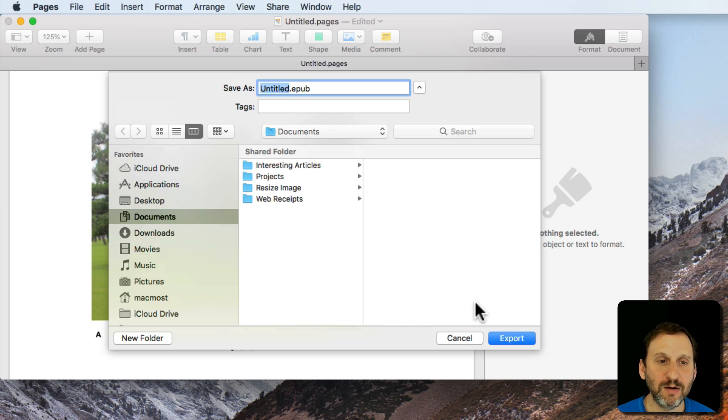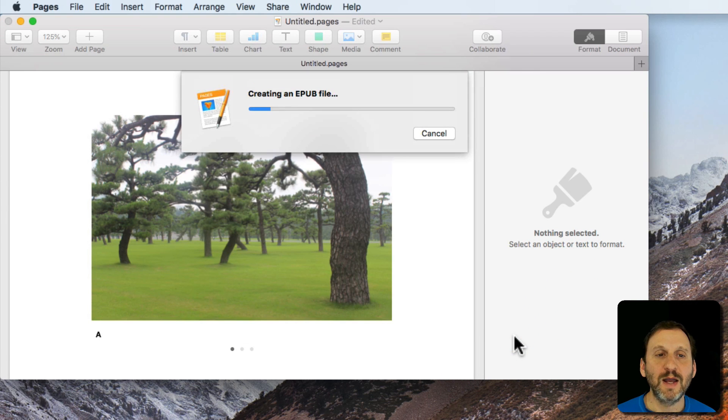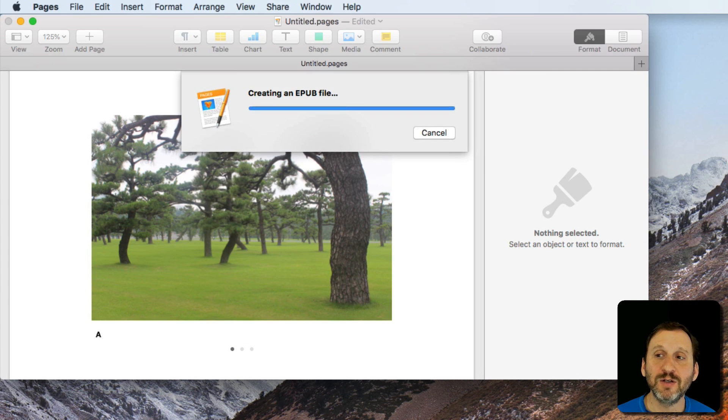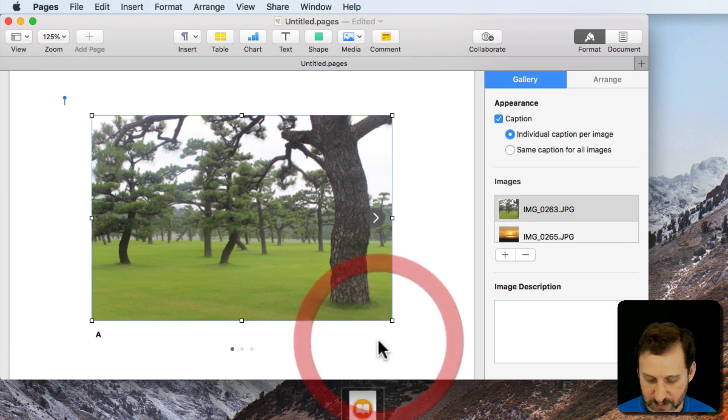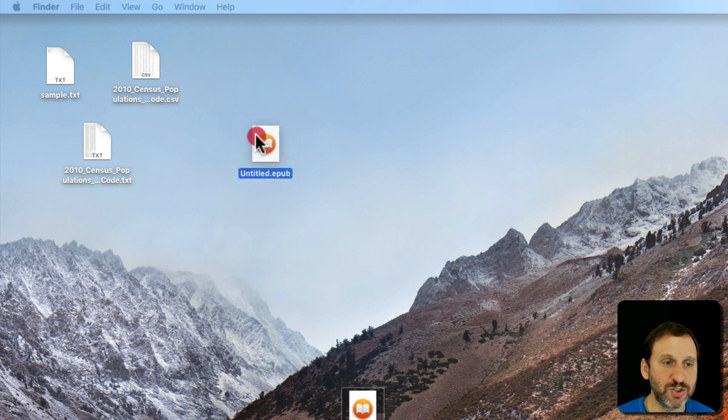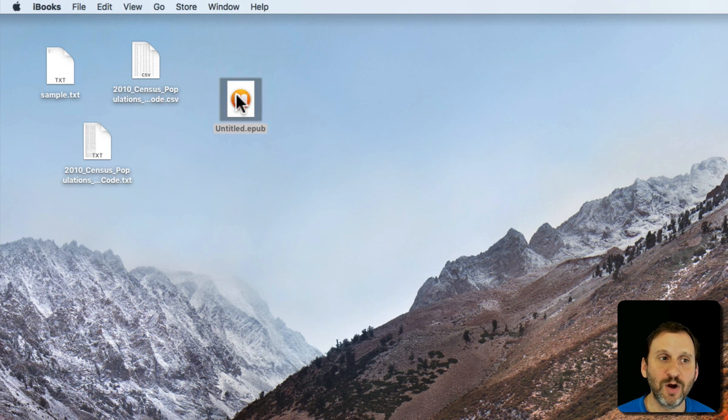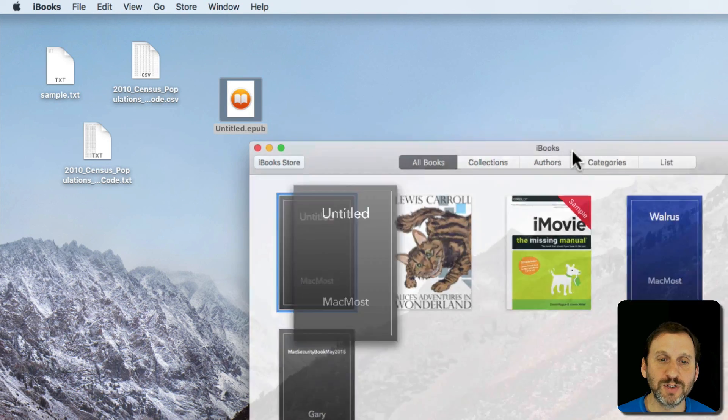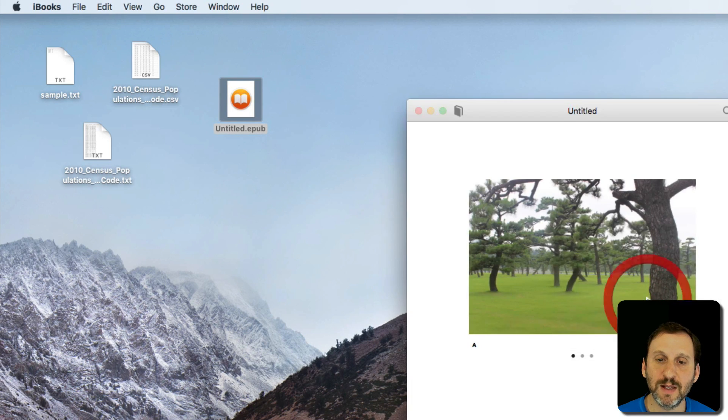I'll export it here to the Desktop and then I bring that file into iBooks. I'll just double click on it to do that. That will launch iBooks. It will import that document in there.